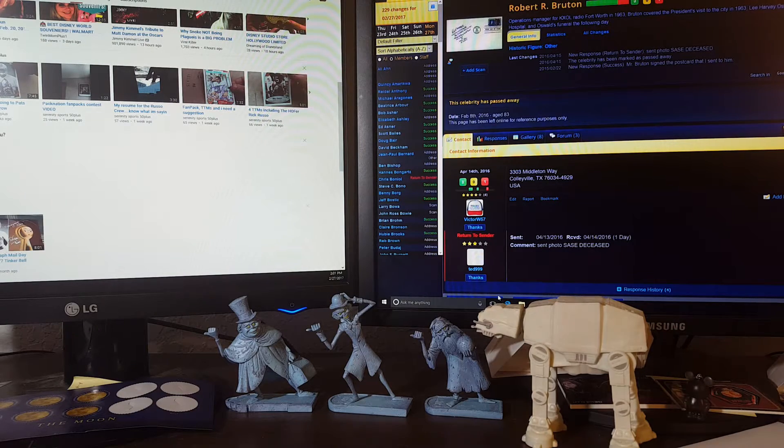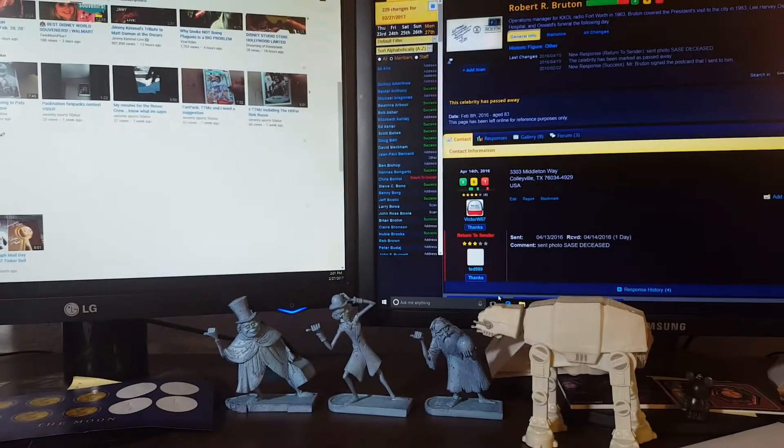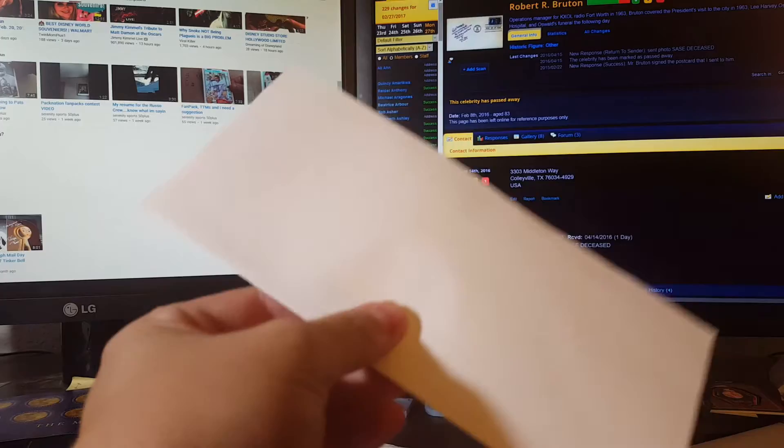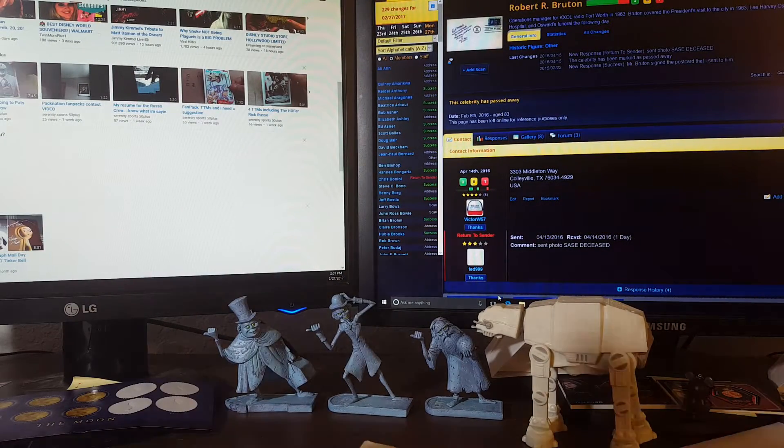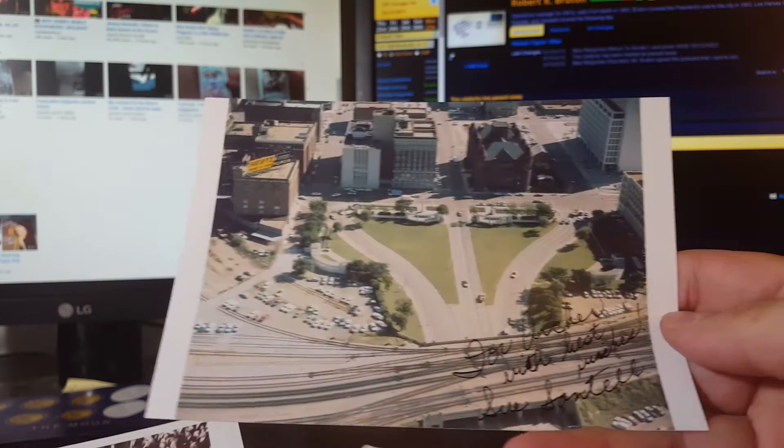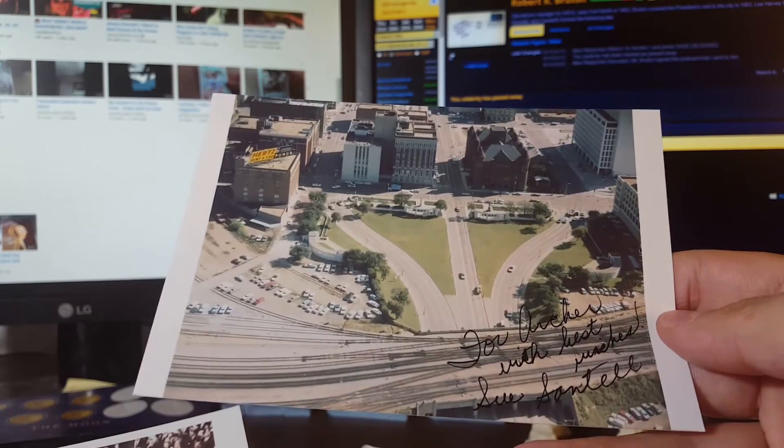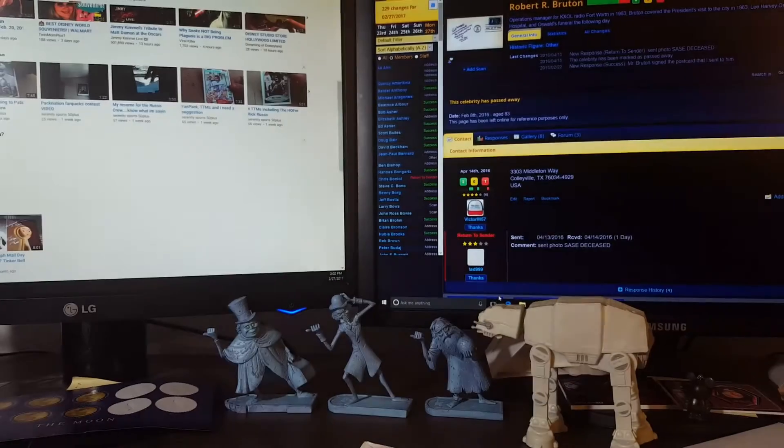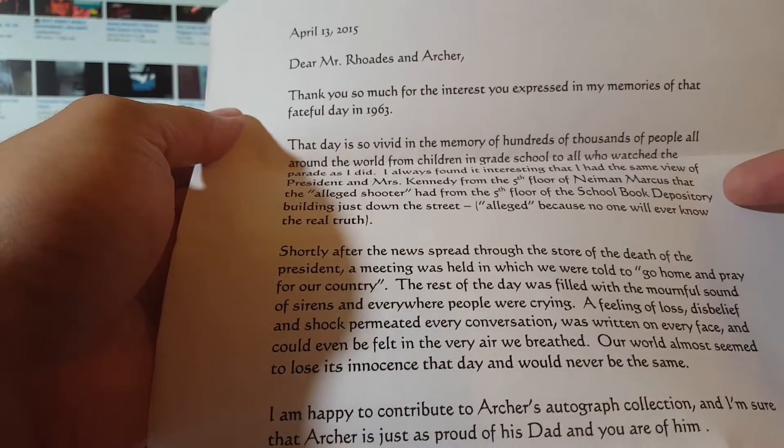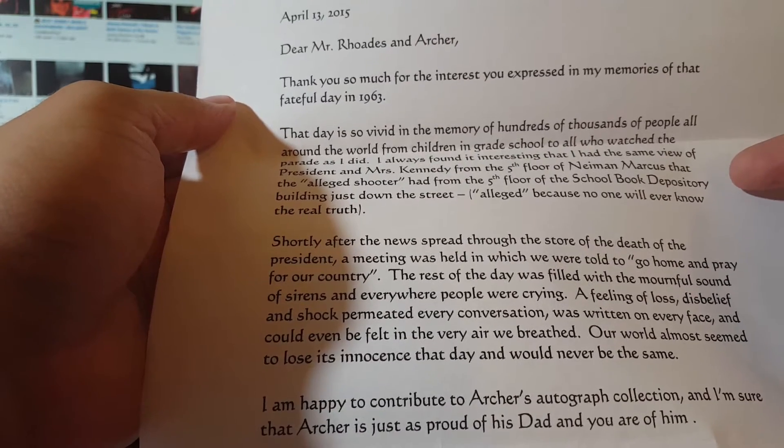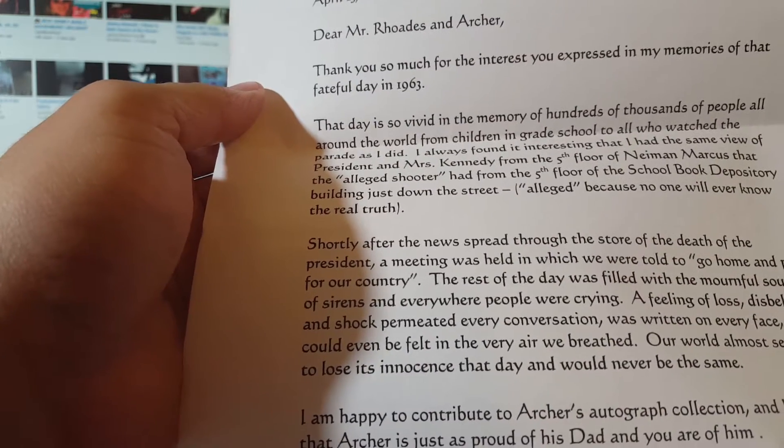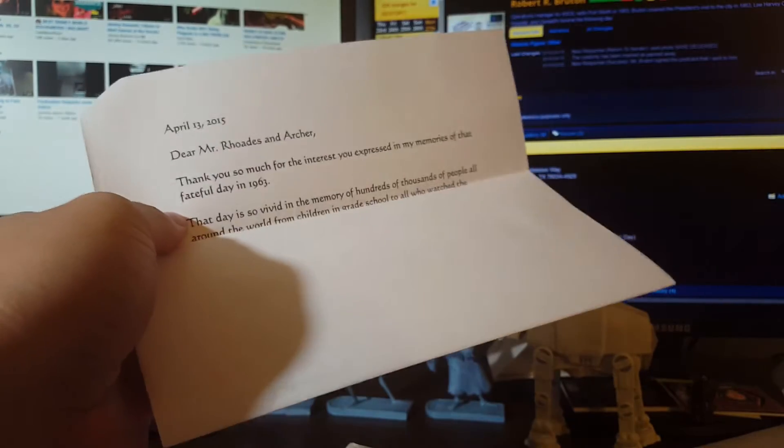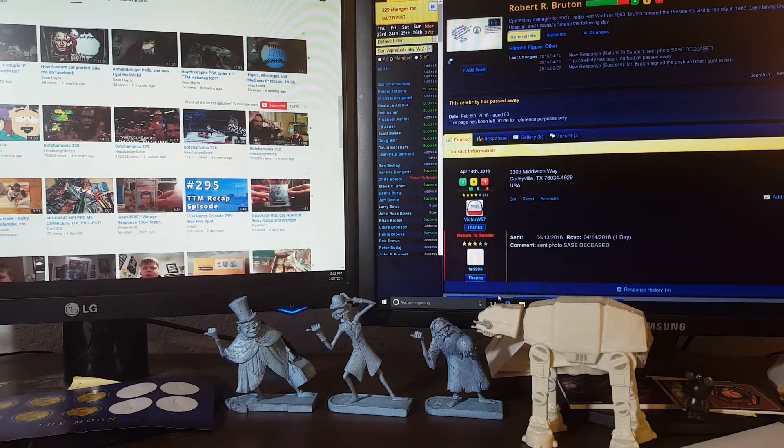No postmark, old address. Again, some of this stuff has been sitting for quite some time. This is Sue Santel and she was a witness. She was in the Neiman Marcus building on the fifth floor. 'For Archer, best wishes.' She had a view of the motorcade. Sue Santel in memory, signed the first day, and she wrote a nice little letter here which is pretty cool. Just talks about how she was on the fifth floor and had basically the same view as the alleged shooter. She says alleged because we'll never know the real truth. Very cool, always awesome to get a firsthand account of history from somebody that was there.